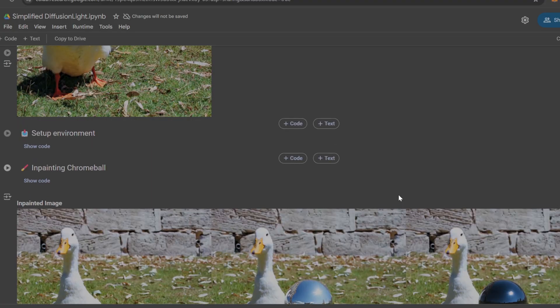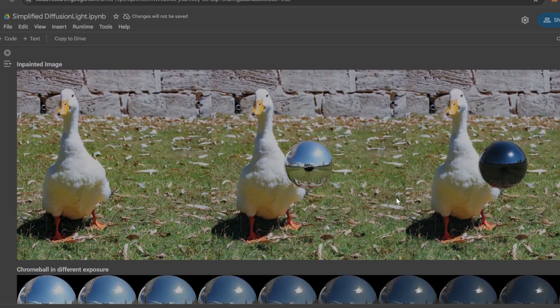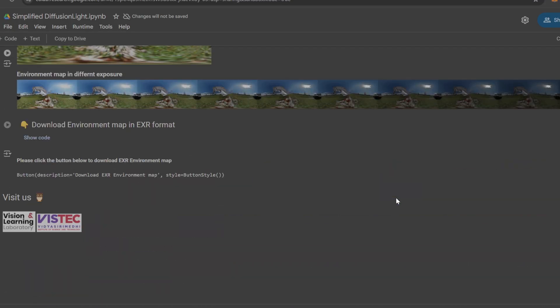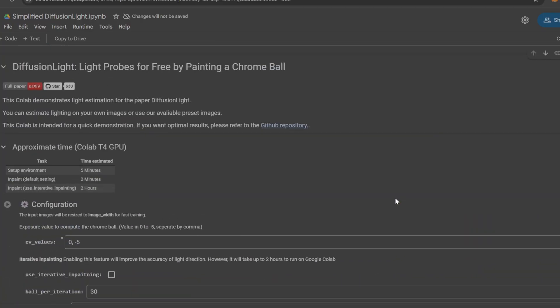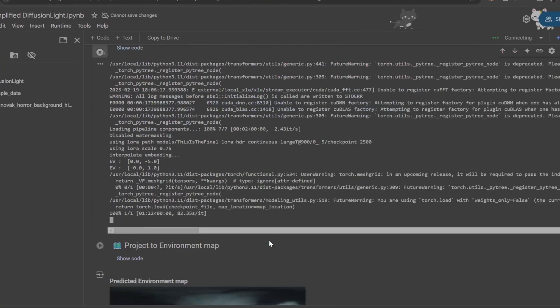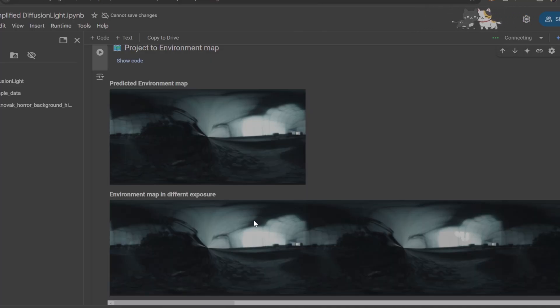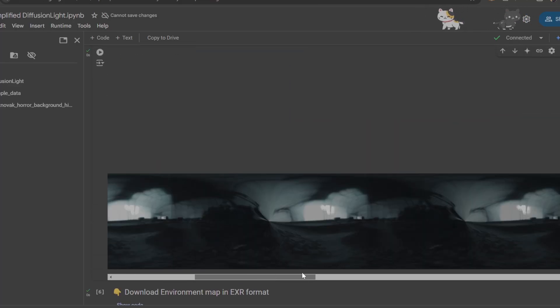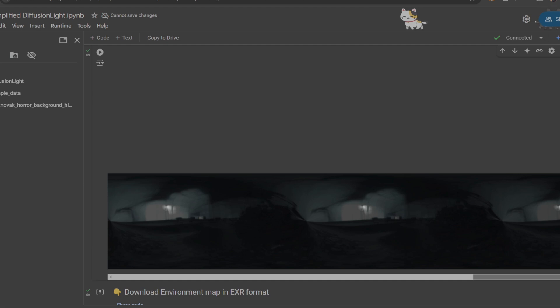If you look up Diffusion Light on Google, you can find the Hugging Face, which contains a Google Colab notebook setup as well as the documentation. You can use the Google Colab notebook to generate these environment maps remotely, so you don't even have to use your own computer. It's very fast, very easy. I'm going to walk you through how to do it in just a moment.